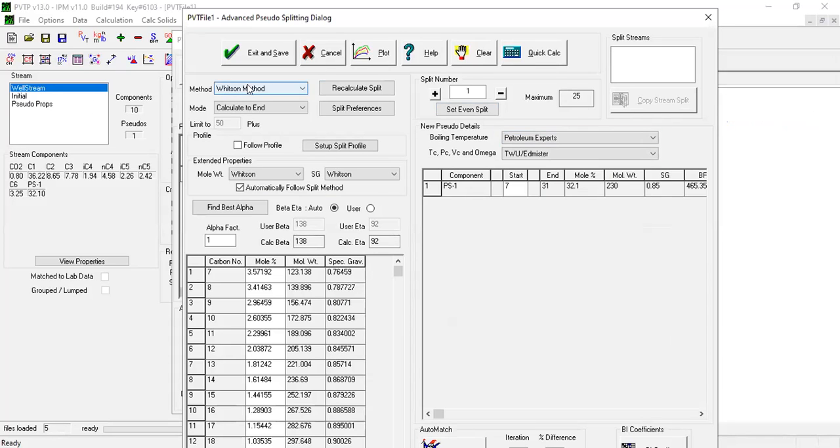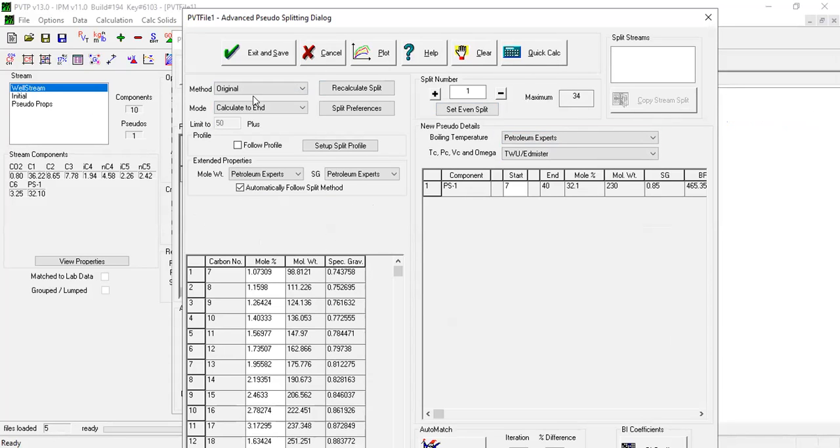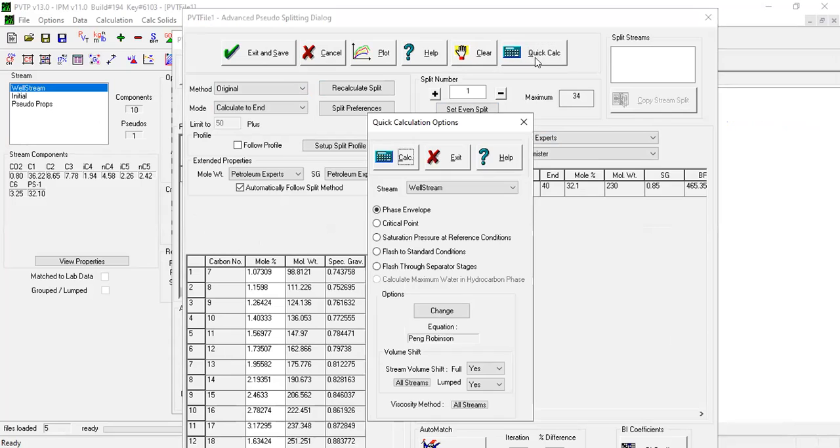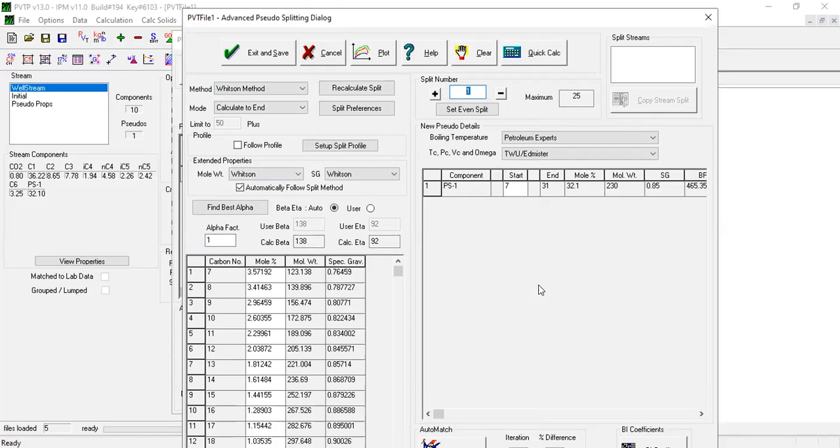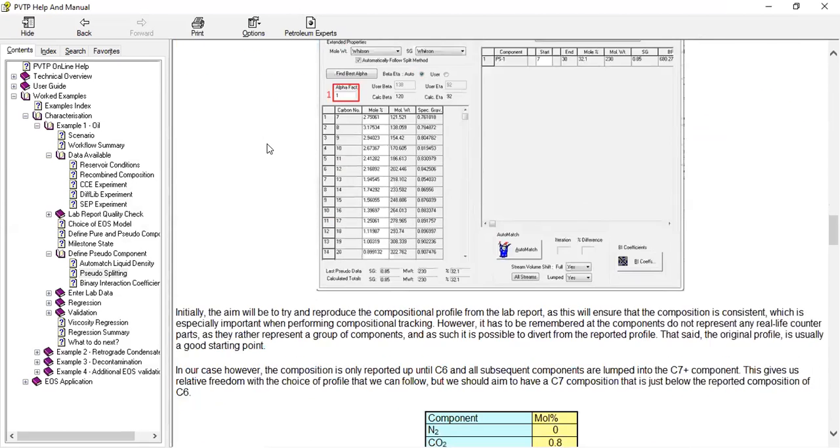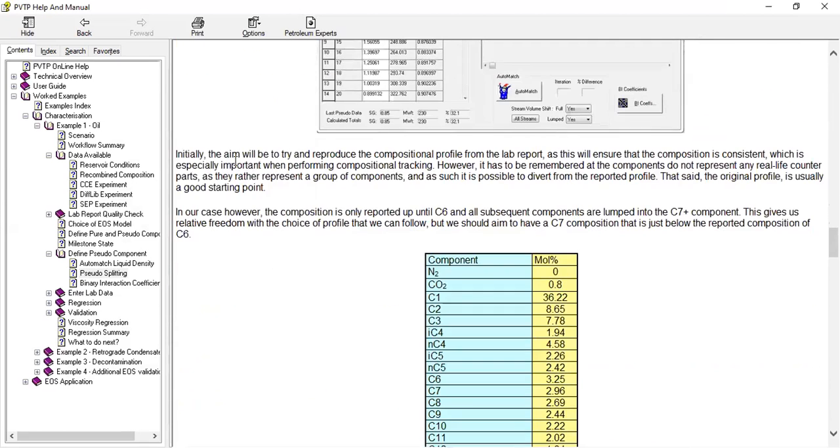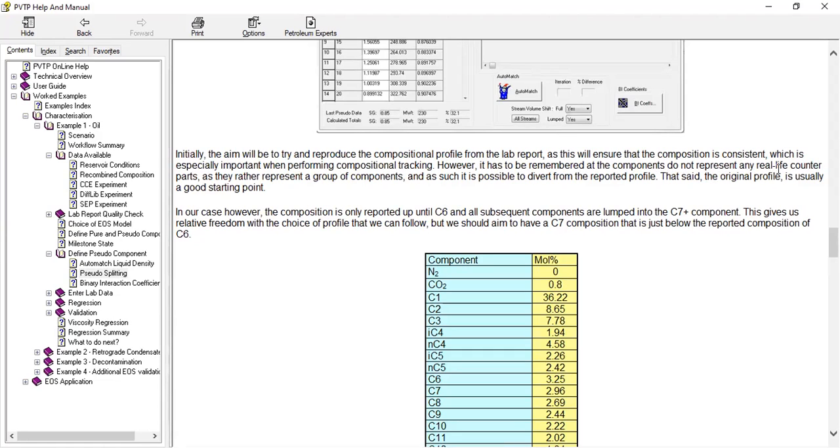You can change this one, you can change the alpha factor, you can change the split number. You can exercise yourself, but considering the long process that we need to achieve, we will consult the help menu. Initially the aim will be to try and reproduce the compositional profile from the lab report as this will ensure that the composition is consistent, which is especially important when performing compositional tracking. However, it has to be remembered that the components do not represent any real life counterparts as they rather represent a group of components. And as such it is possible to divert from the reported profile.